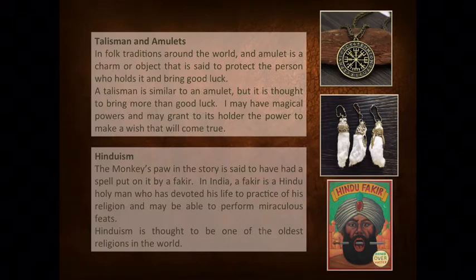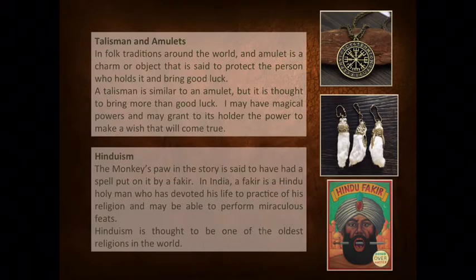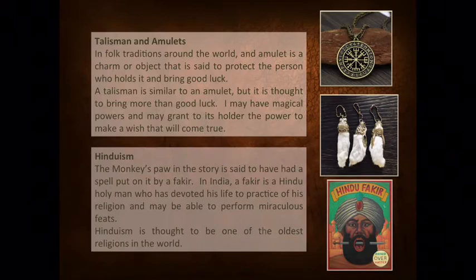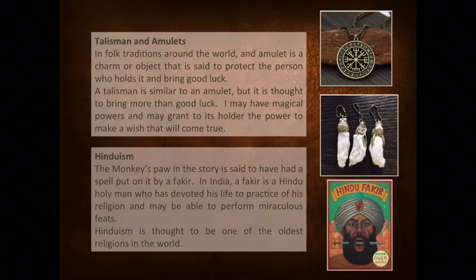Hinduism: The monkey's paw in the story is said to have had a spell put on it by a fakir. In India, a fakir is a Hindu holy man who has devoted his life to the practice of his religion and may be able to perform miraculous feats. Hinduism is thought to be one of the oldest religions in the world.